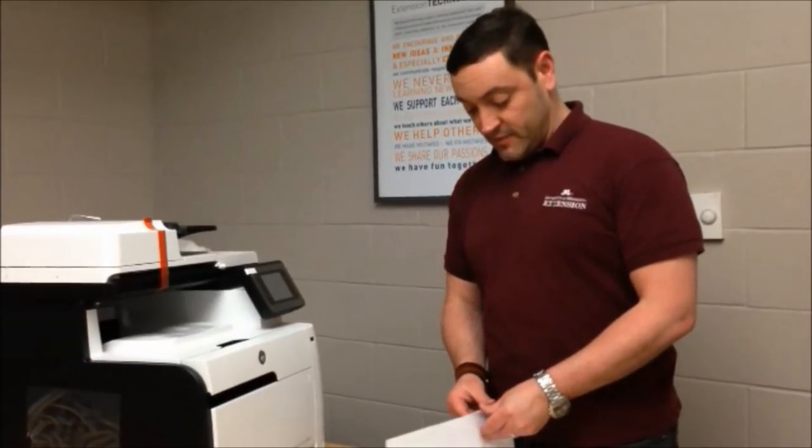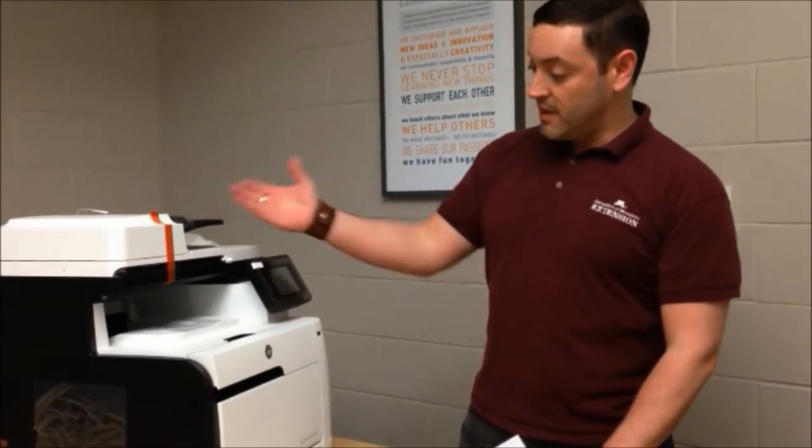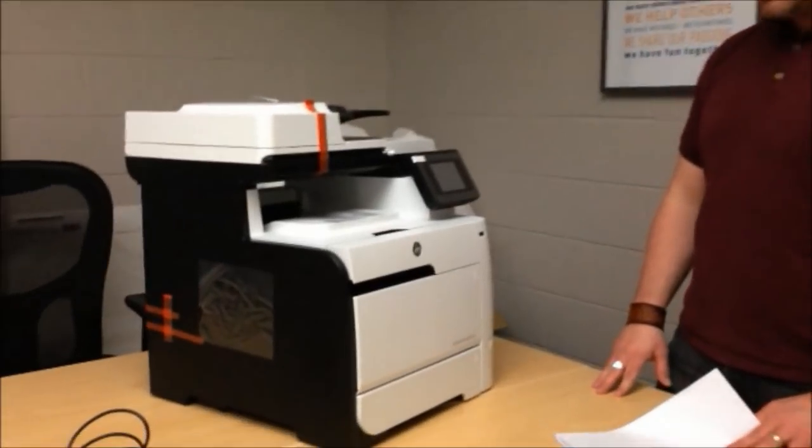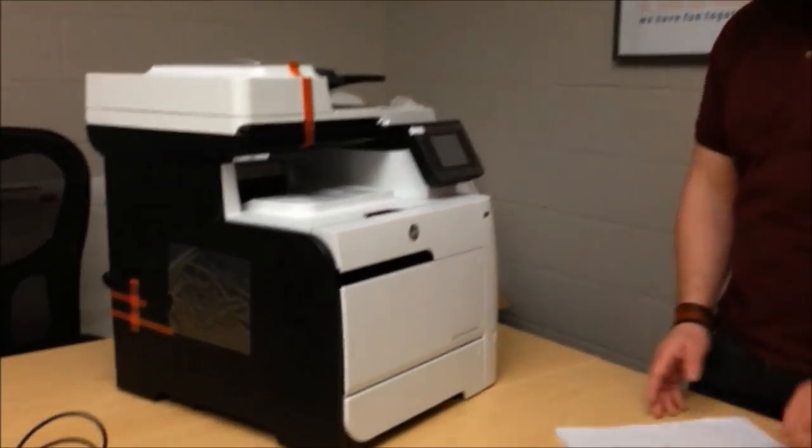Hi, my name is Jesus from Extension IT and this is the model printer you guys are getting in home and I'm going to show you how to set it up.